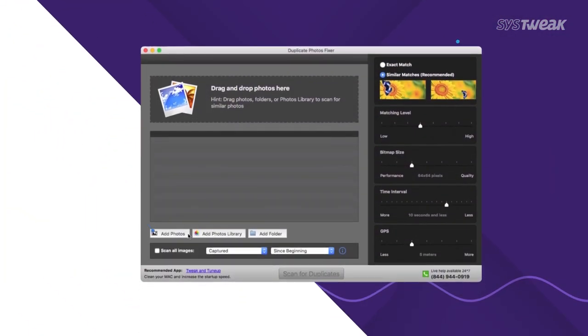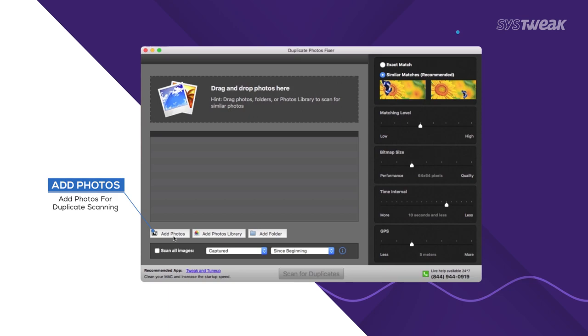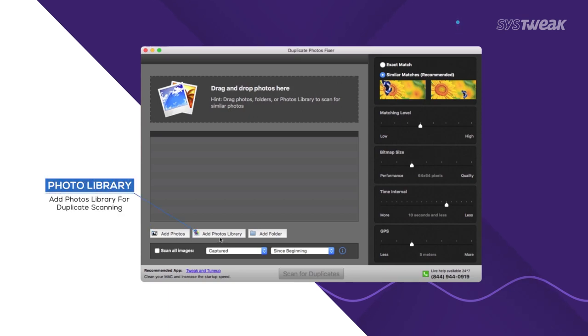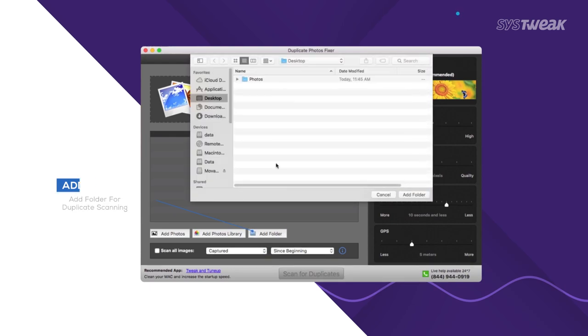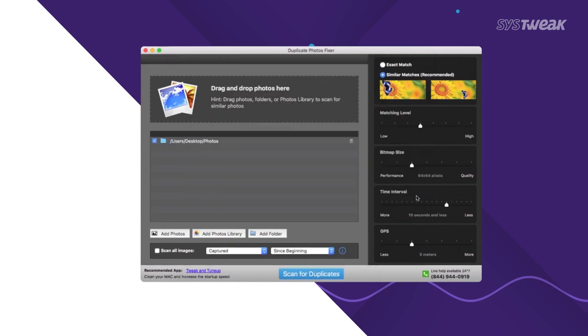Just click Add Photos button and select individual images for duplicate search. Or you can also click Add Photo Library button and select Photo Library for scan. Alternatively, click Add Folder option to select the whole folder. You can add multiple folders for scanning.